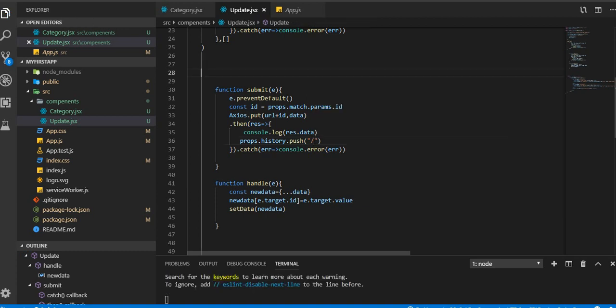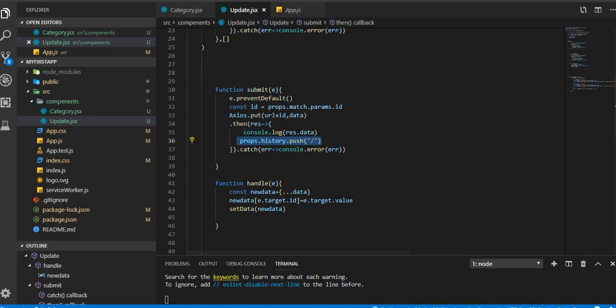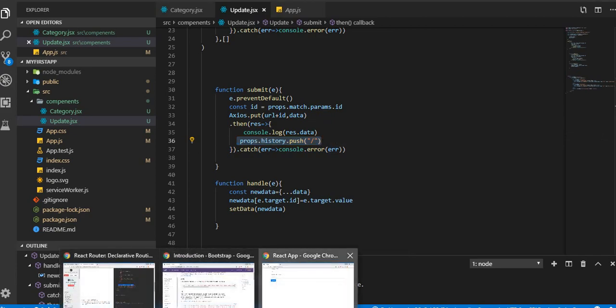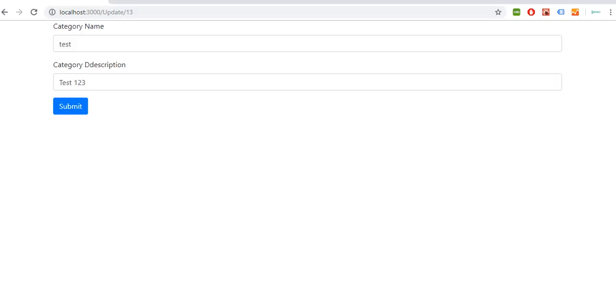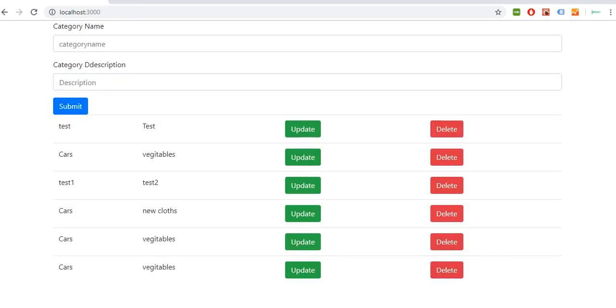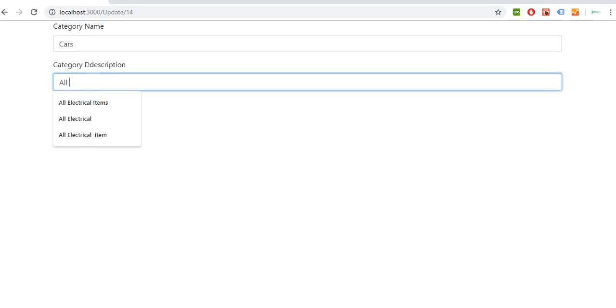Once this record is updated it will push to the front page or category page to show the list view. I'm gonna change that to test and submit it, and it's done. Cars, I'm gonna change that into all cars here. I'm gonna submit. So here you can see it is getting updated.